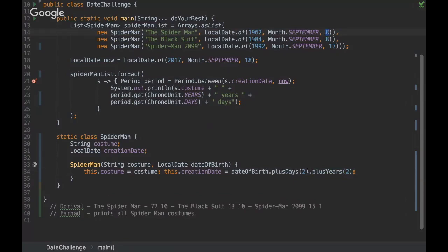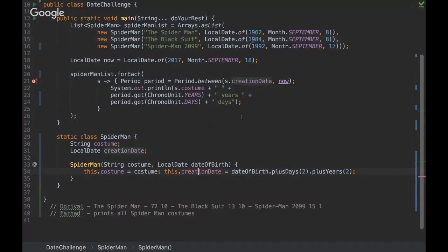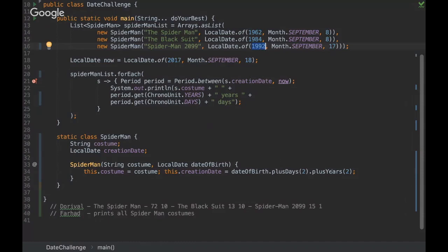And here is the same thing, we're gonna add two, so it's gonna be 1986, and here it's gonna be 10 days for the Black Suit. And for Spider-Man 2099 we're gonna have 1994 and the day 19.